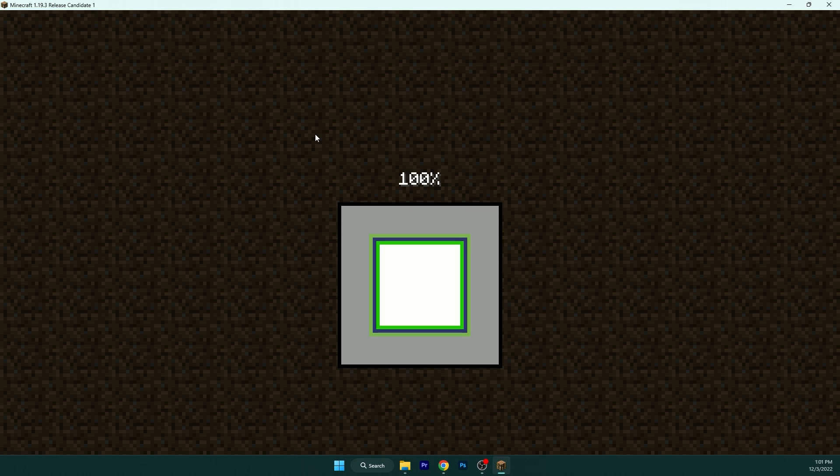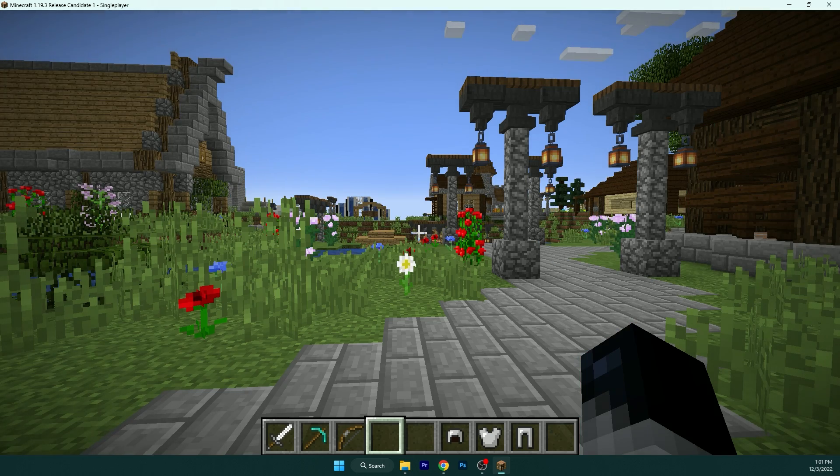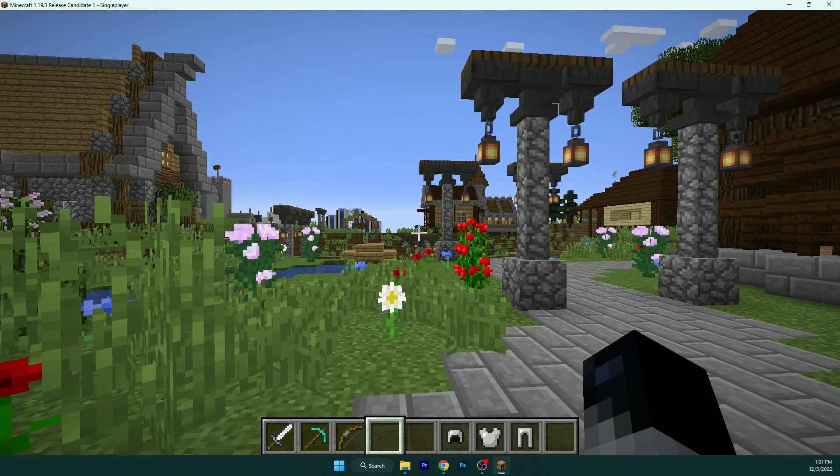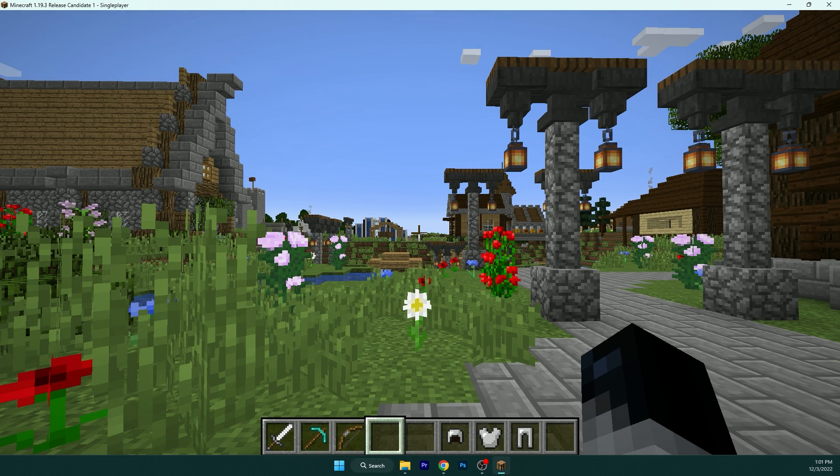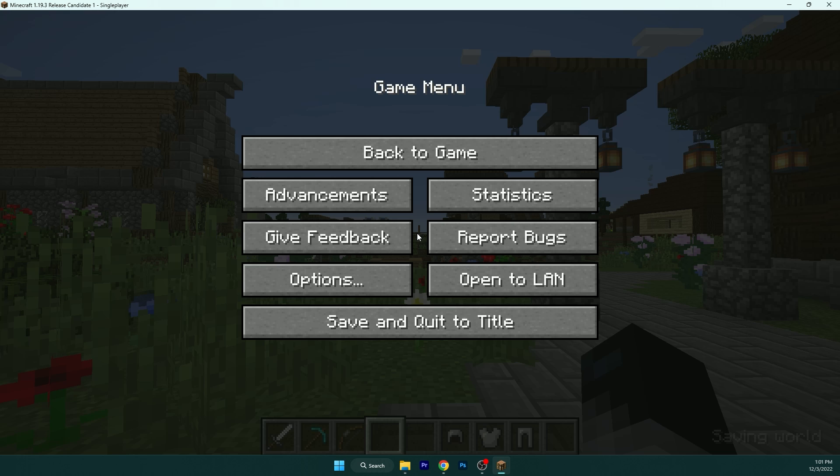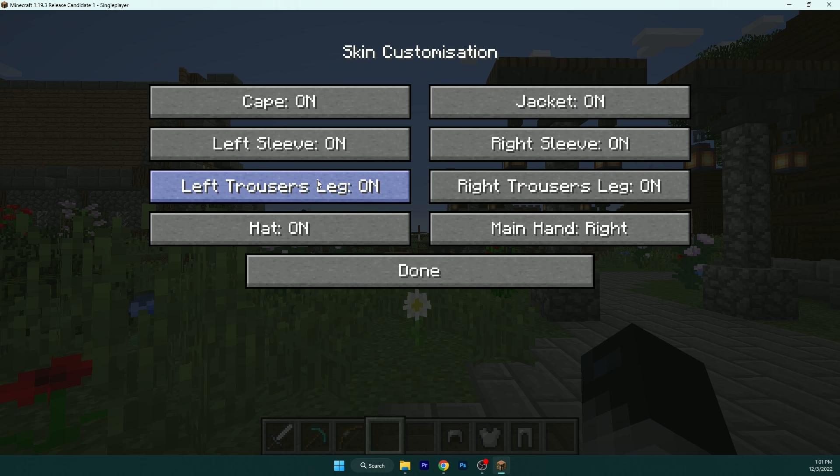So we are here. Go to the options, please. First thing, escape, options, and we don't have to change anything in here. So skin customizations, this is up to you. It will not boost your FPS, so you can just leave everything on.